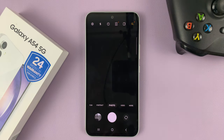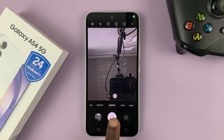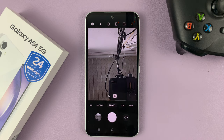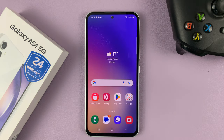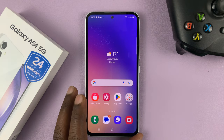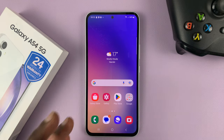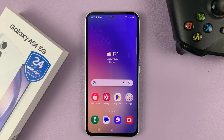But when you go to take a photo, there'll be no camera shutter sound. So those are the two ways you can disable or mute the camera shutter sound on your Galaxy A54. Thanks for watching. Leave your comments and questions down below, and good luck.